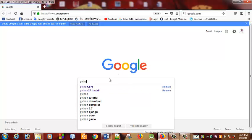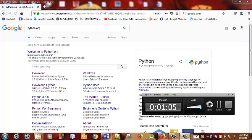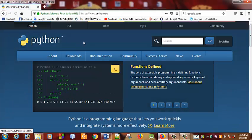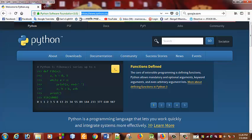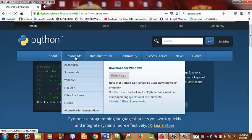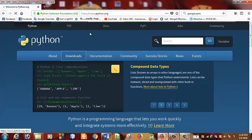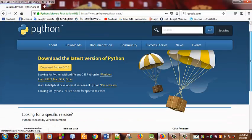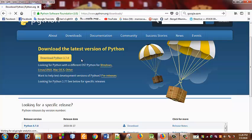I'm just going to Google Python.org. Search Python.org. Welcome to Python.org — the Python main website. You can download it from Python.org.